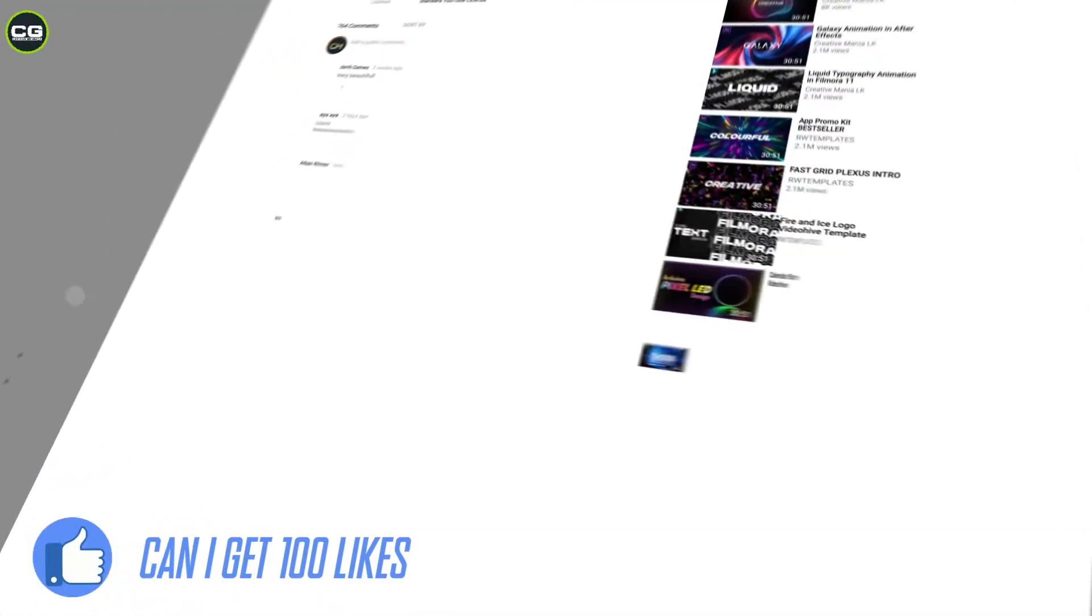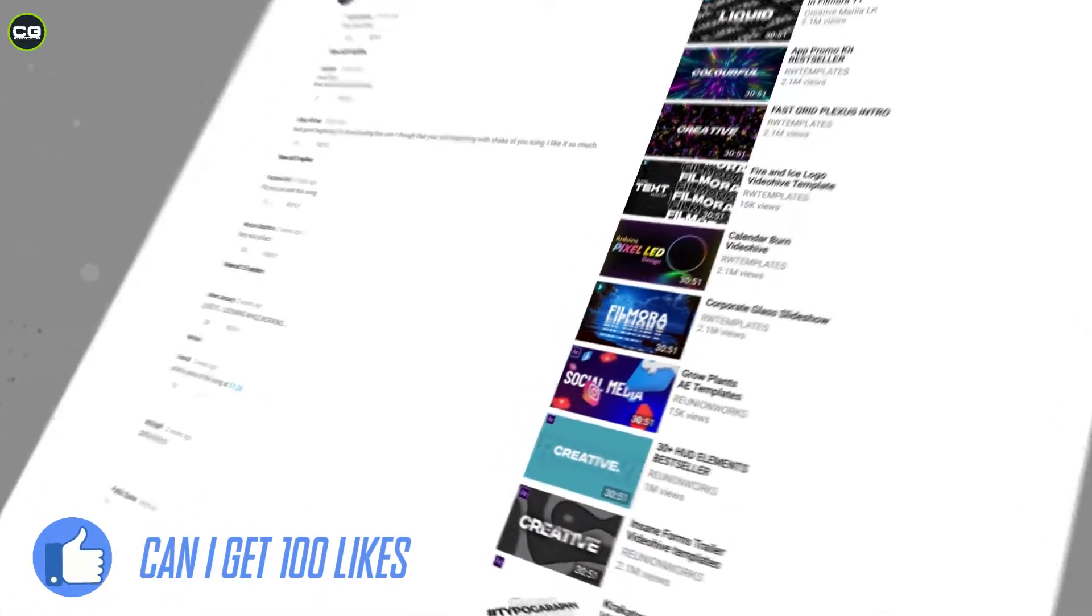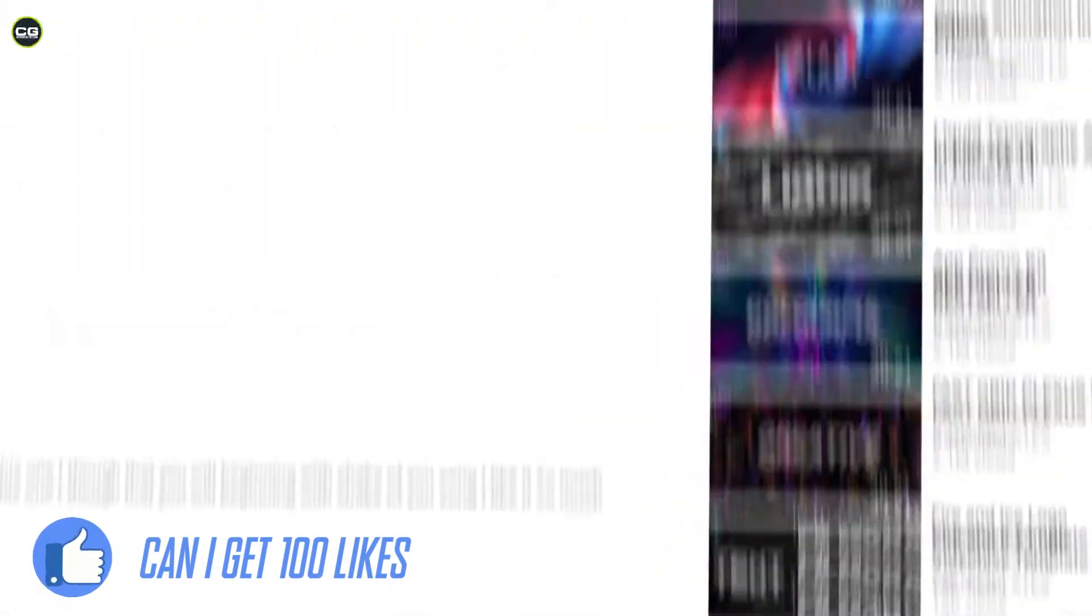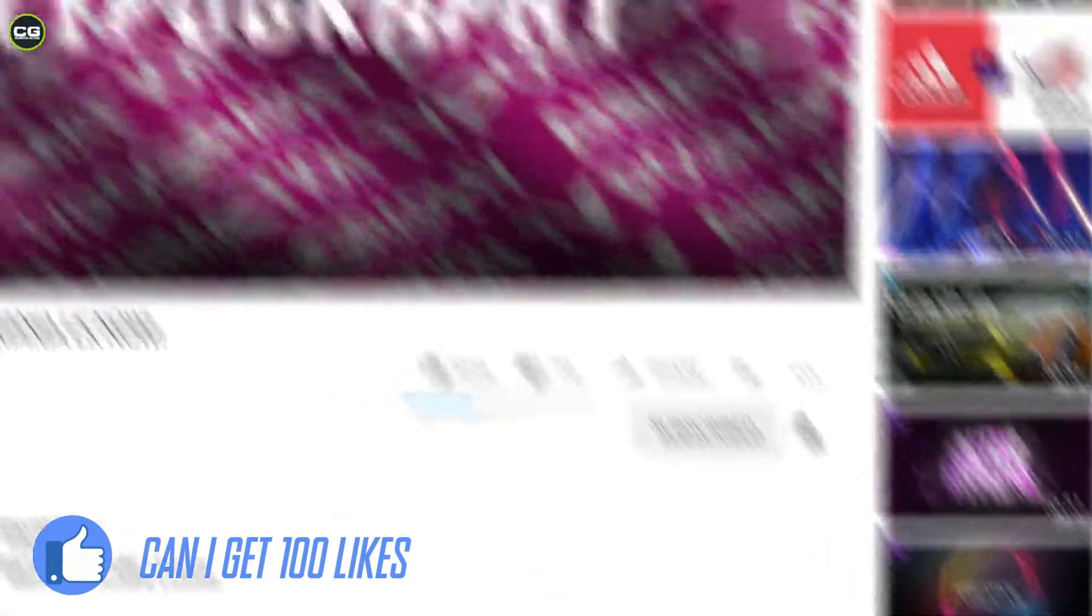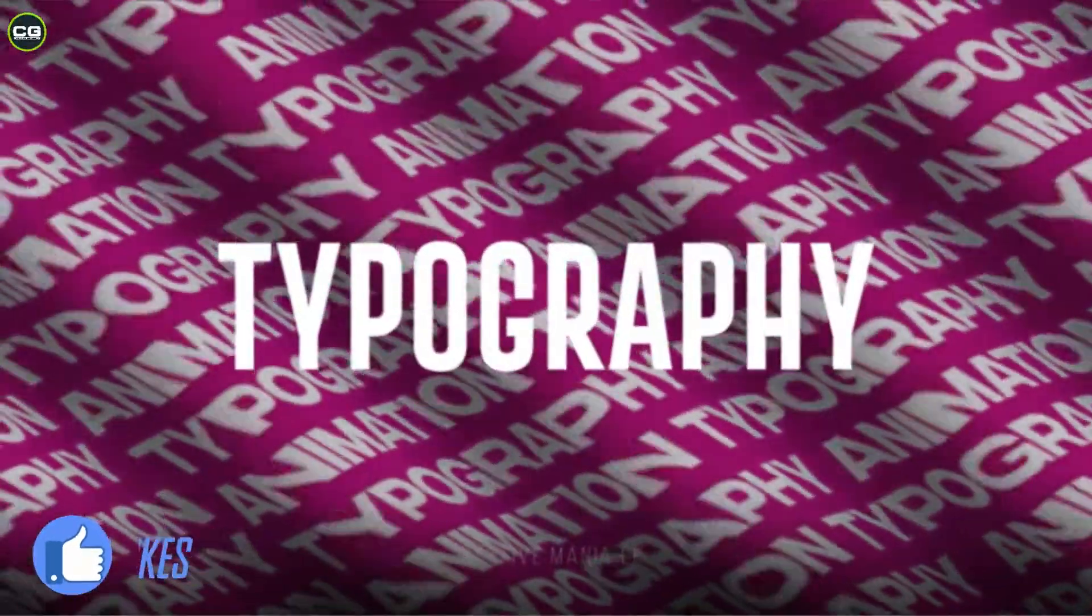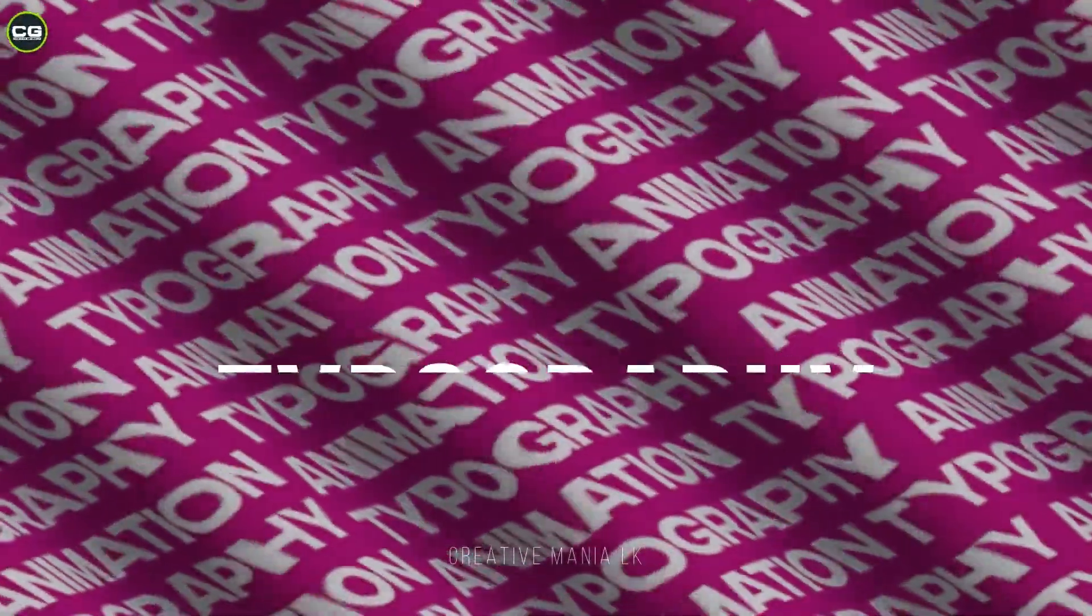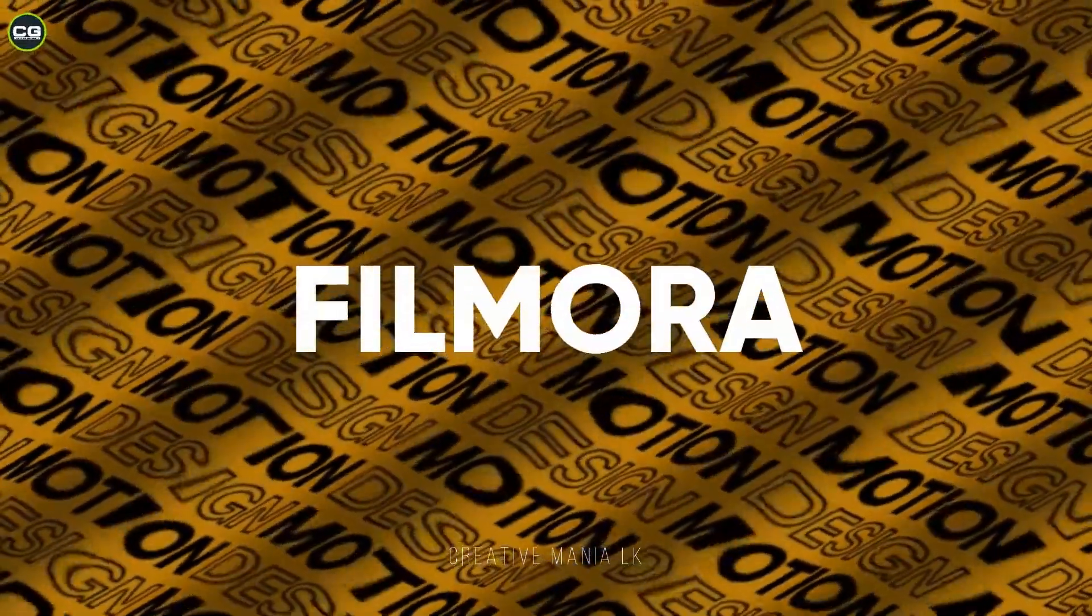Before going to the video, please like, share, subscribe, and turn on notifications for my day-to-day updates. So let's go to the video.